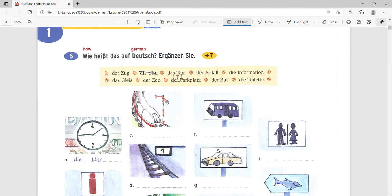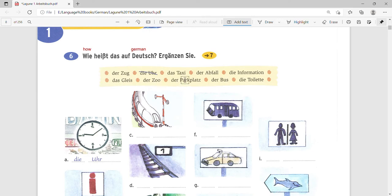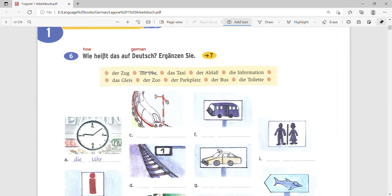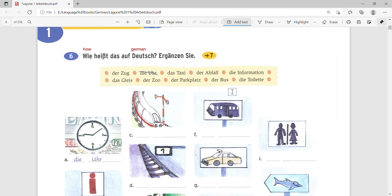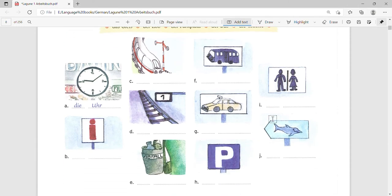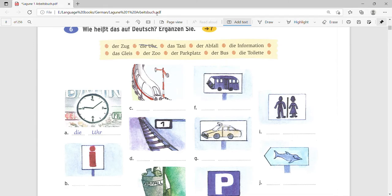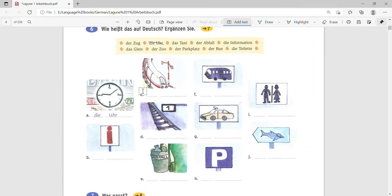So Deutsch means German in German, basically. So what do you call this in German? Ergänzen Sie. Complete it. So let's just look at this box over here: der Zug which means a train, die Uhr is a clock, das Taxi is a taxi, der Abfall is a dustbin, please note it down. Die Information which means information, das Gleis which means a platform, der Zoo is a zoo, der Parkplatz which means the parking lot or parking space provided, der Bus which means a bus, die Toilette which means a toilet. So please take your time, pause the video and fill this with the help of the box and then let's continue.